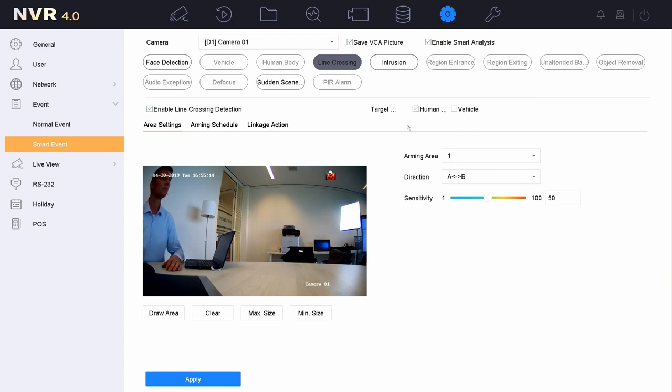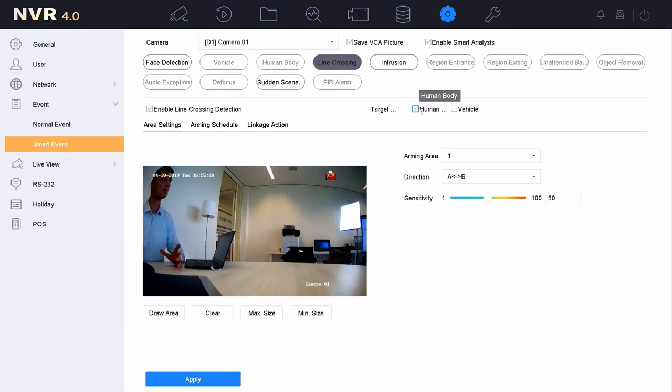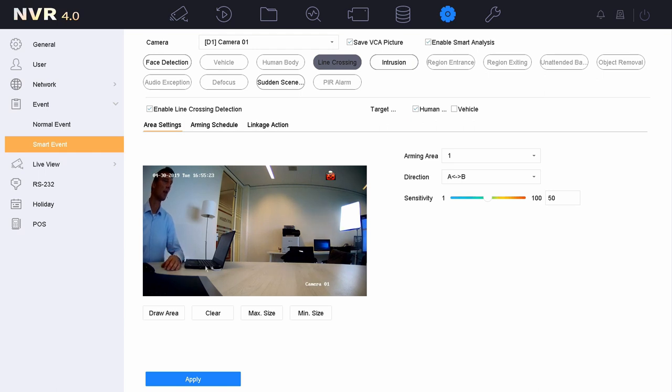Let's continue. So I selected the line crossing, enabled it. I selected the human in this case. Now I'm ready to draw the area. So I'm drawing an area. Let's take it here in the middle, crossing a line.